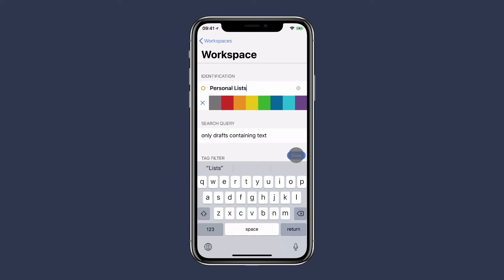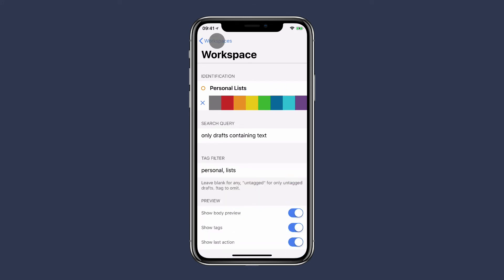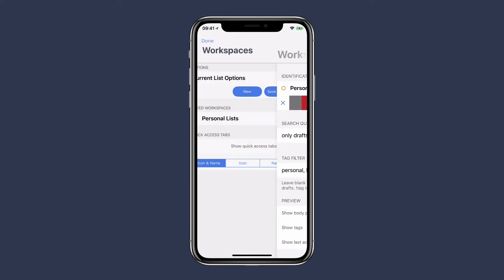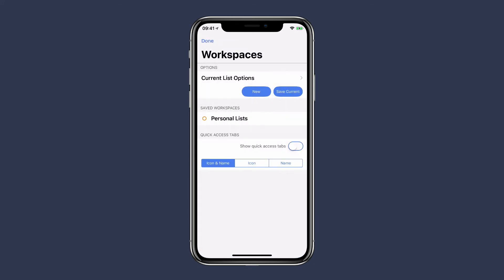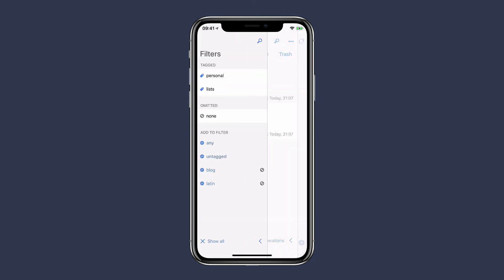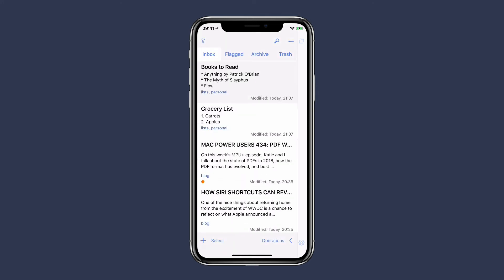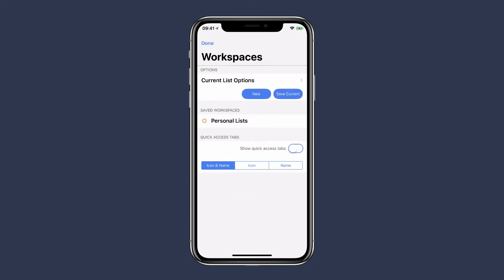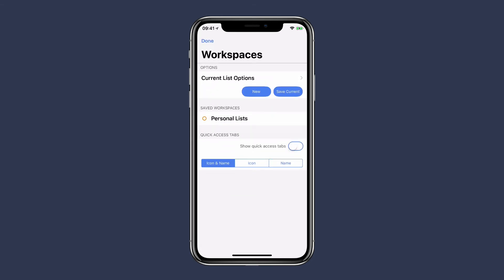I'll remove the filters. Now if I want to go to that workspace, I just go back to that ellipses button and tap on Personal Lists, and you can see now I've got a built-in workspace just around those tags.